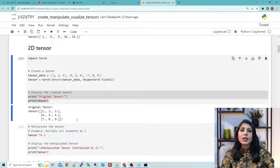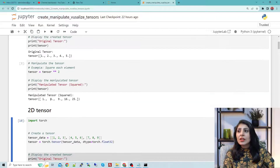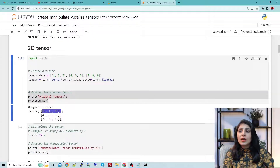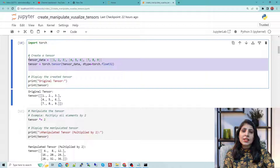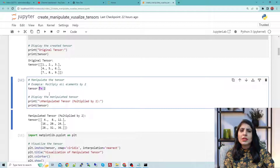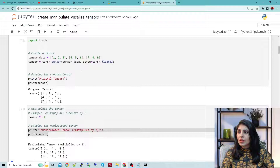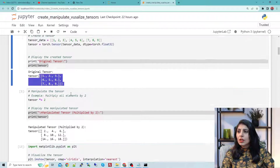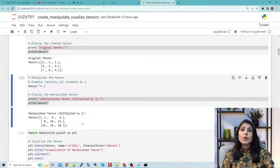Remember from the previous class: a 1D tensor is like a single line, and a 2D tensor is like a table with rows and columns. Now let's manipulate this 2D tensor — we want to multiply all elements by 2, so 1×2, 2×2, 3×2, and so on. You can see the original tensor and after multiplying by 2 we get these new values. This is how you create and manipulate a 2D tensor.